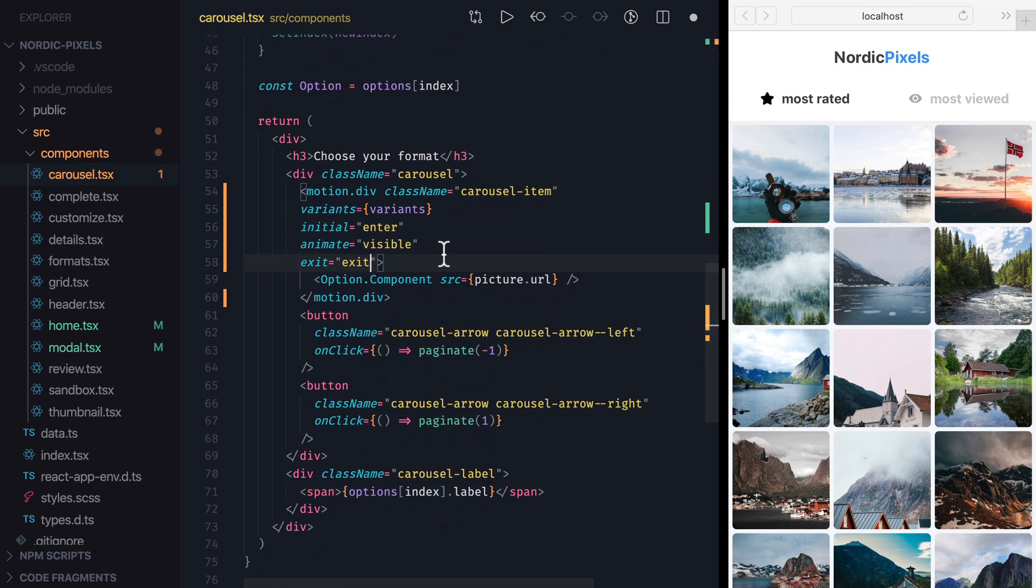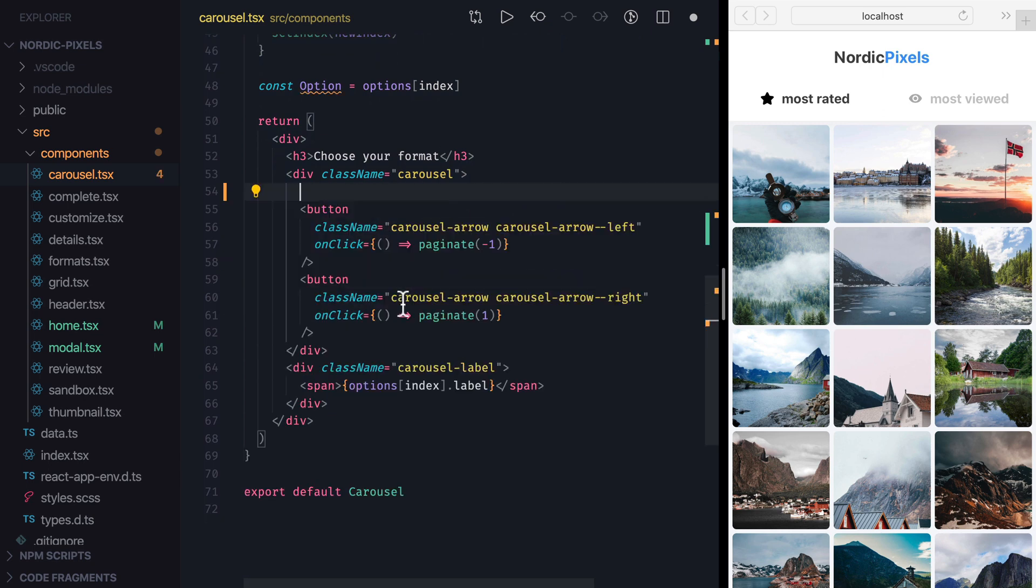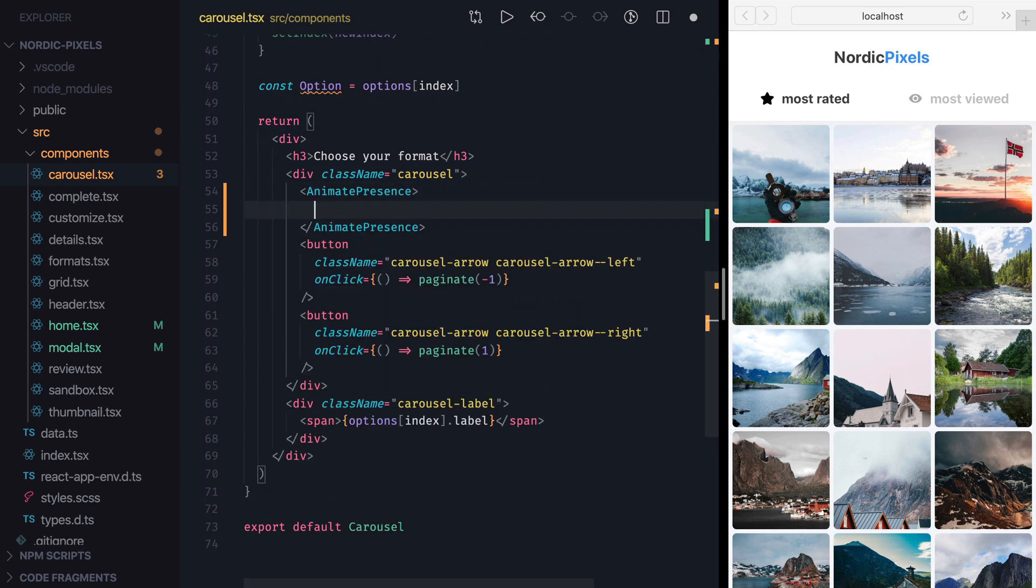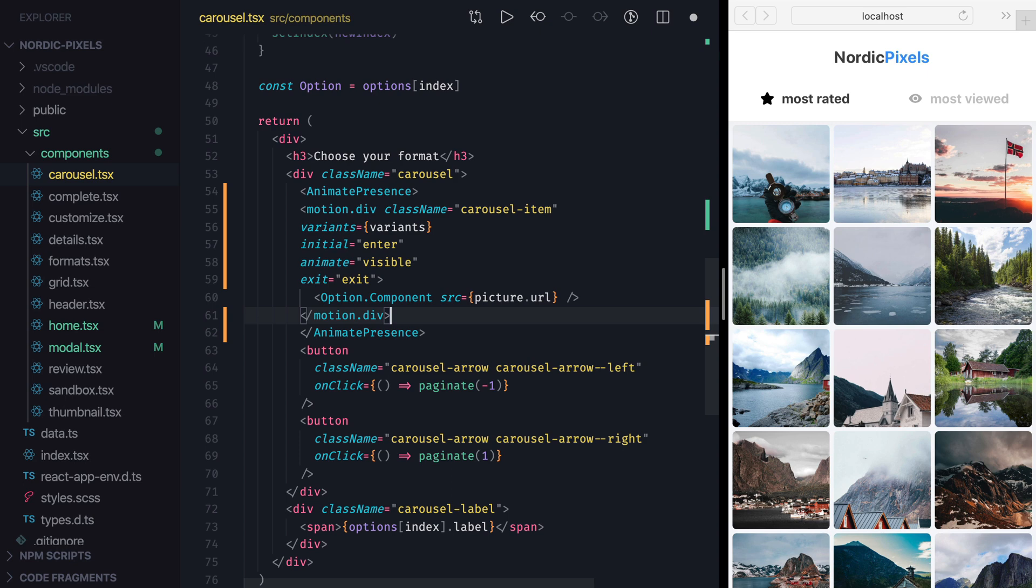To make sure that the exit animation runs, we'll add Animate Presence component and put Carousel Item inside of it.